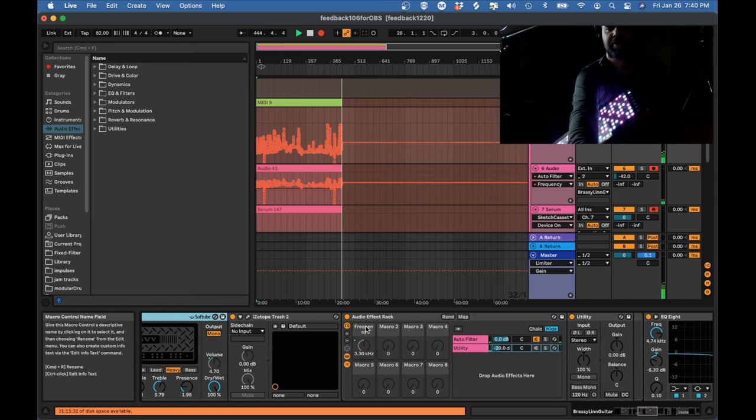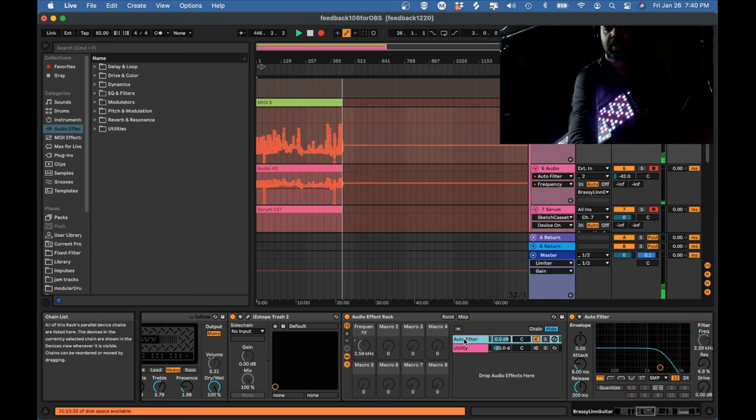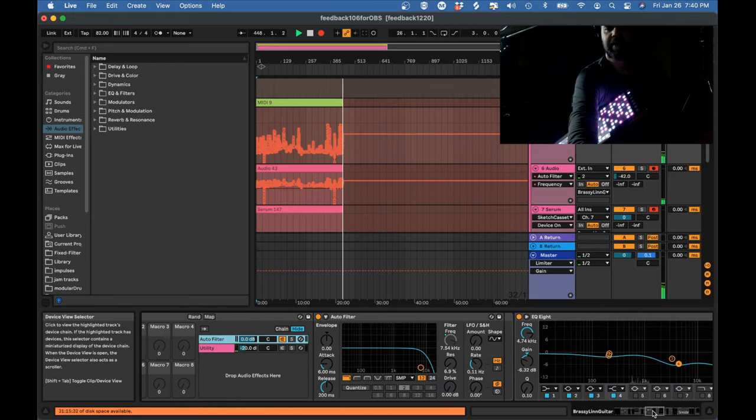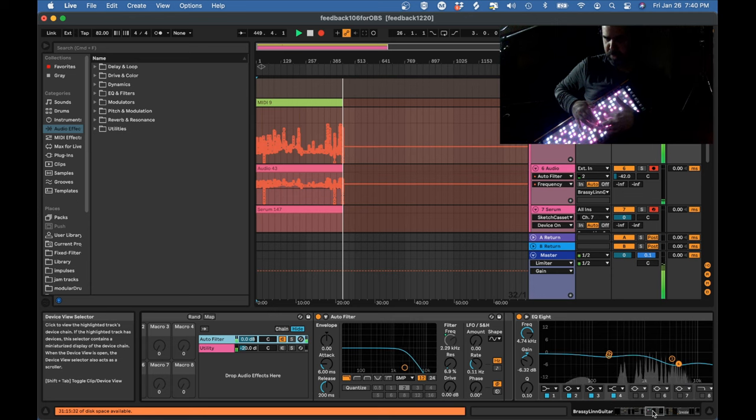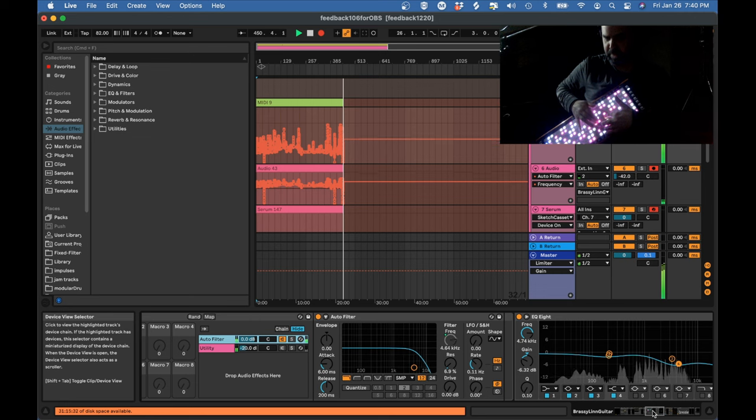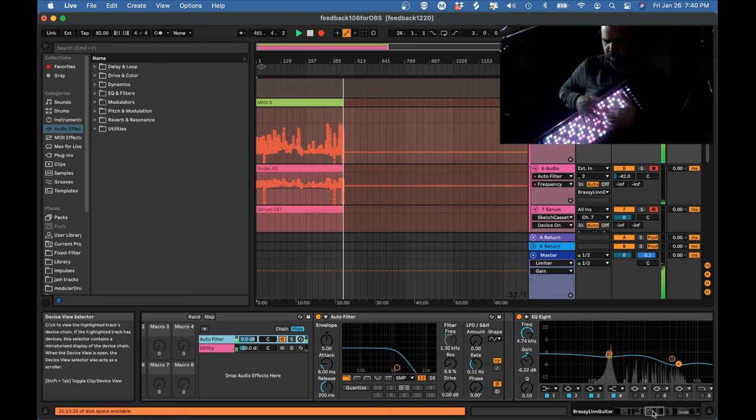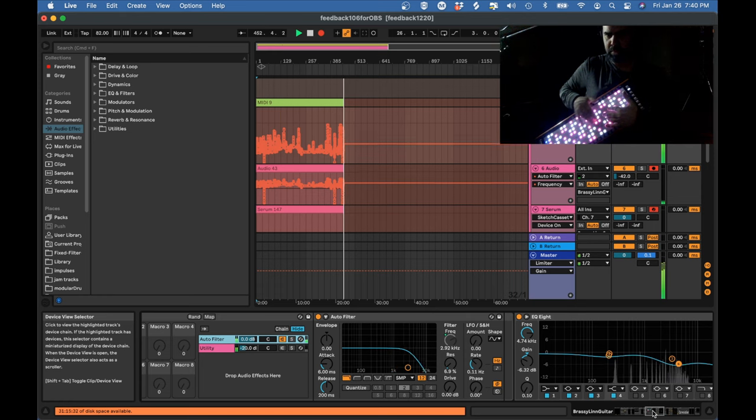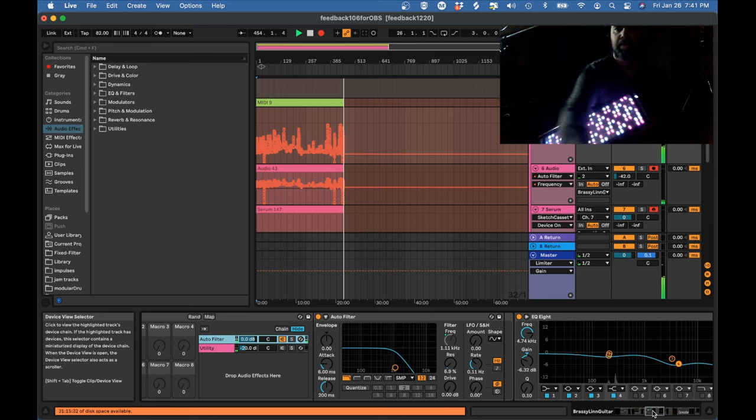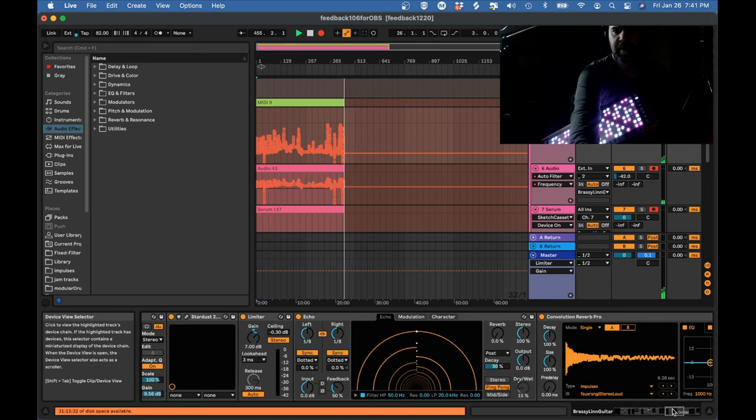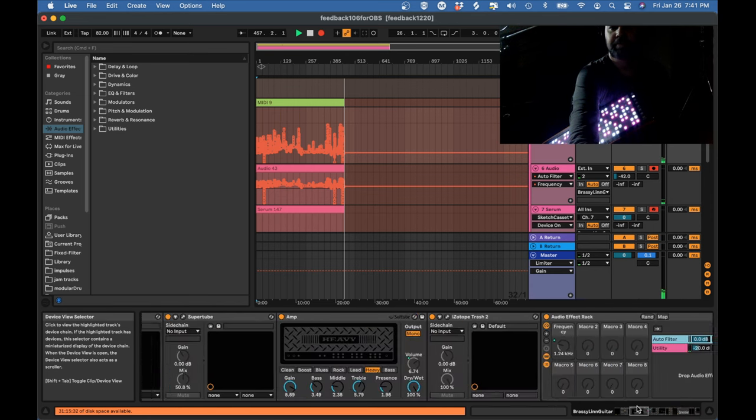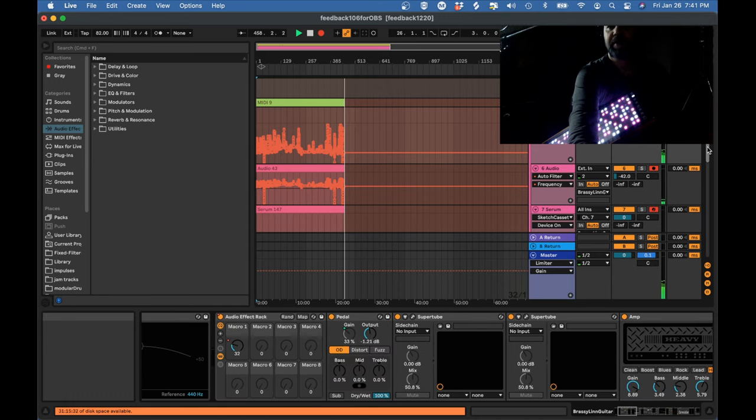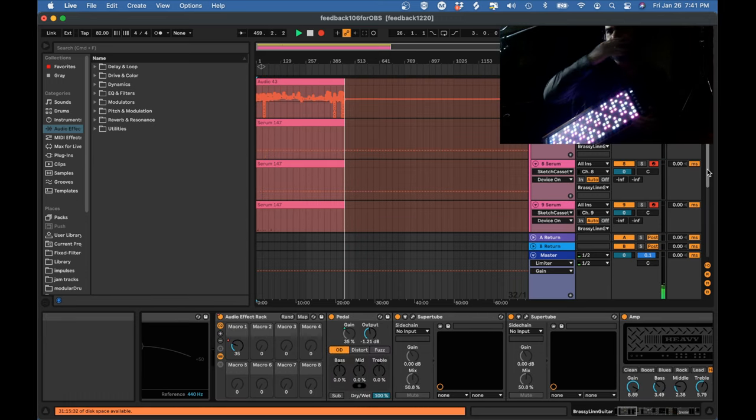The expression pedal macro is also controlling the frequency on this auto filter here. That's for a sort of a wah kind of effect. And that may be it. That may be everything that it's controlling.